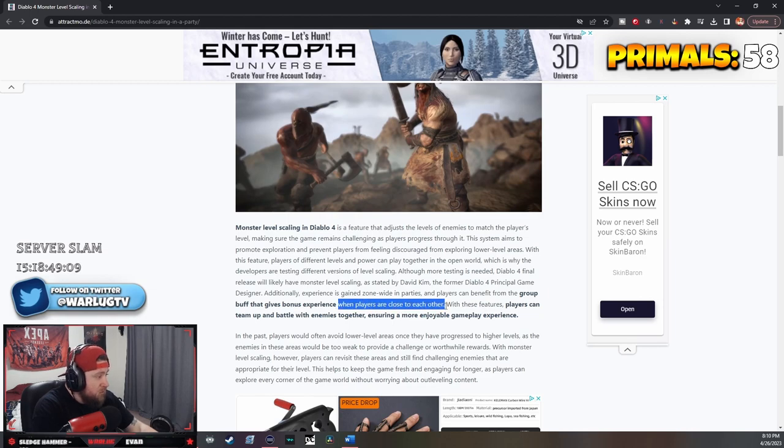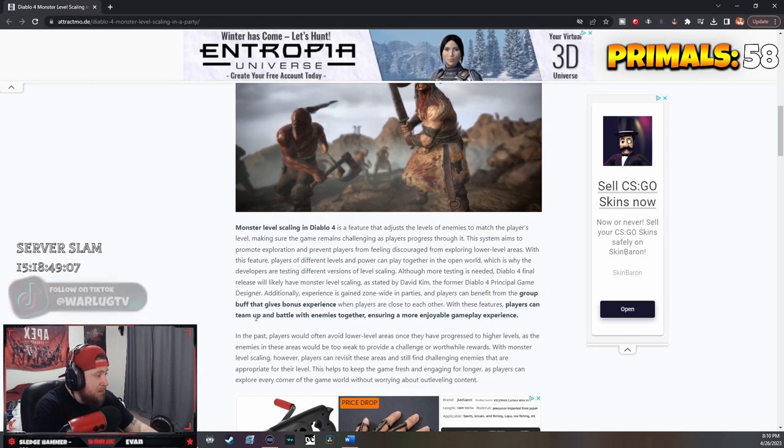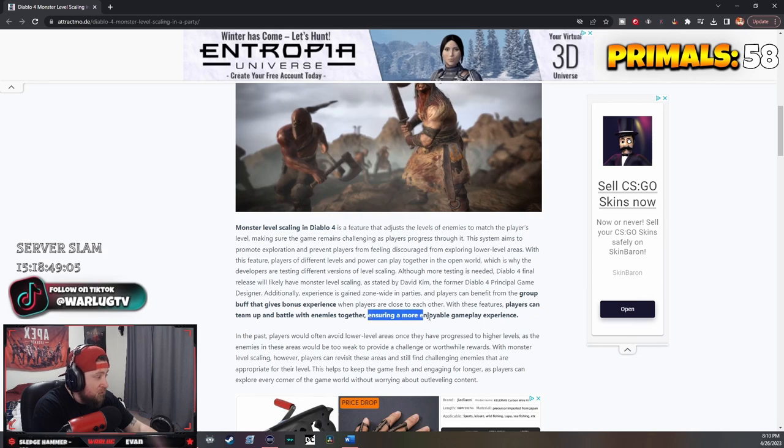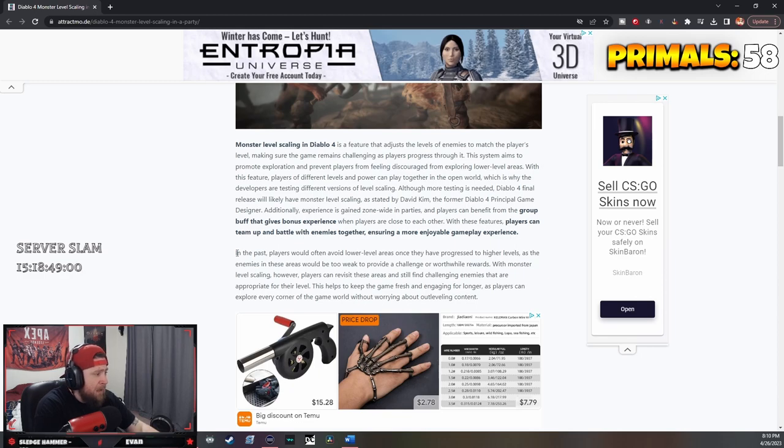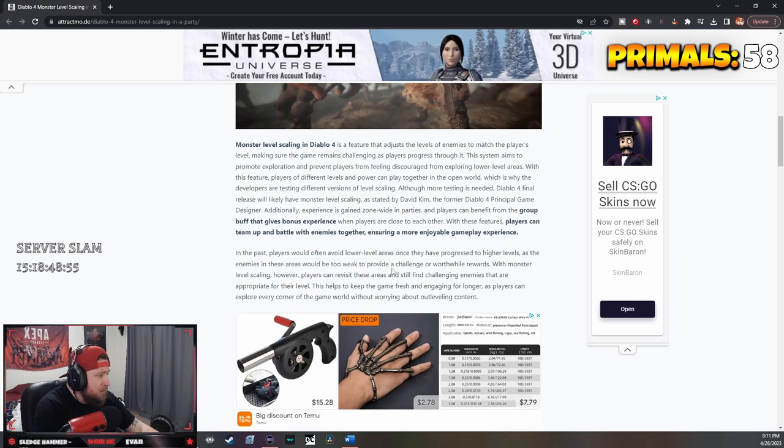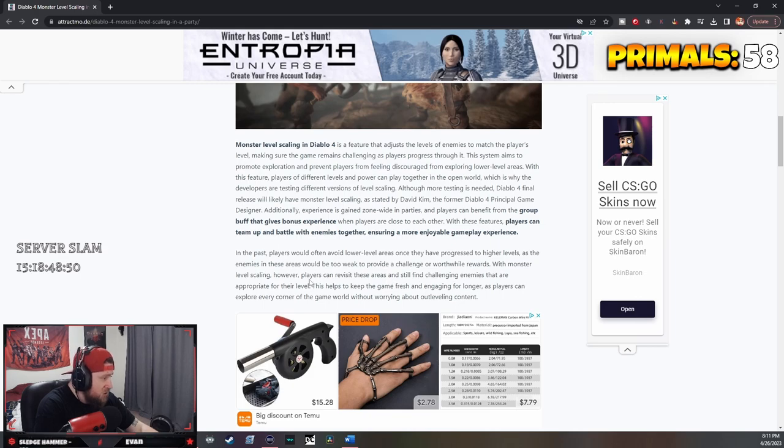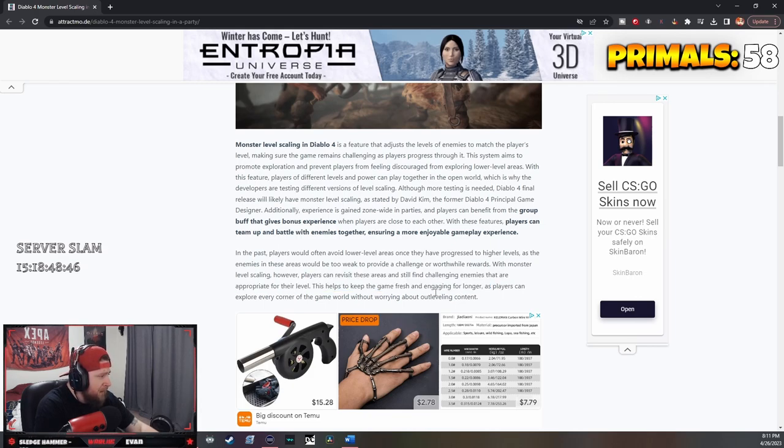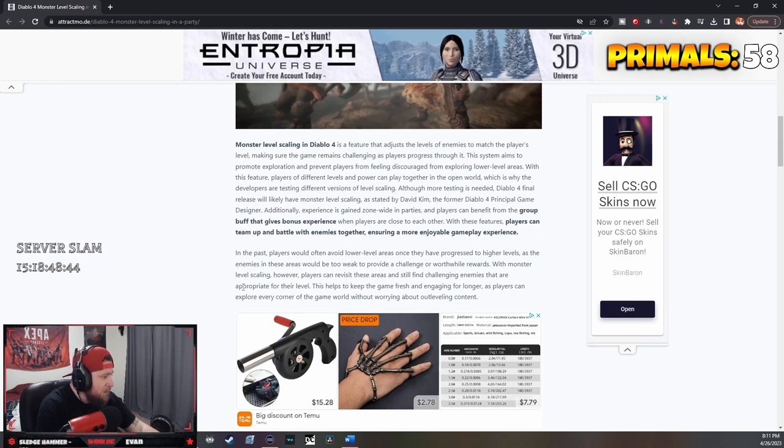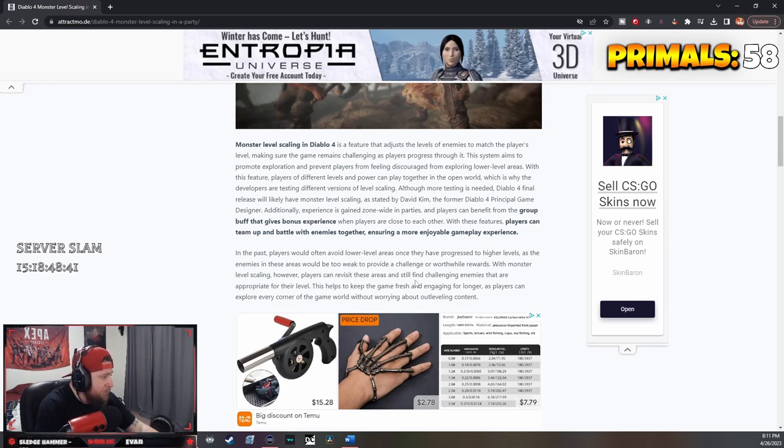When players are close to each other, these features allow players to team up and battle enemies together, ensuring a more enjoyable gameplay experience. In the past, players would often avoid low-level areas once they progressed to higher levels as enemies would be too weak. However, players can revisit these areas and still find challenging enemies appropriate for their level. This helps keep the game fresh and engaging.